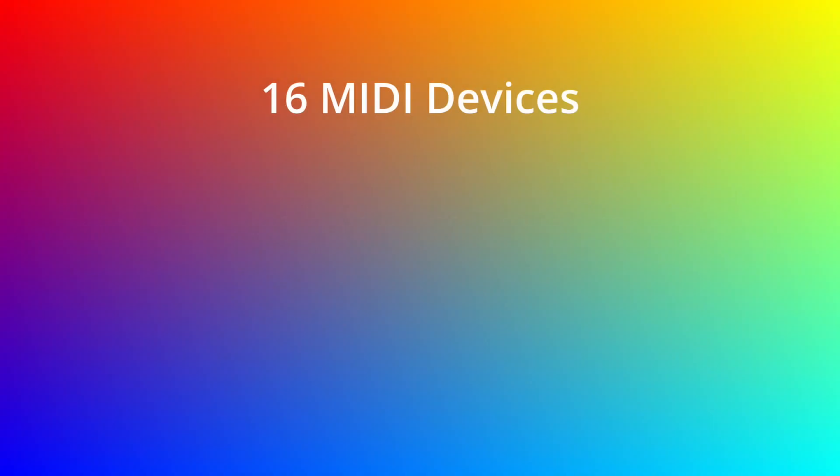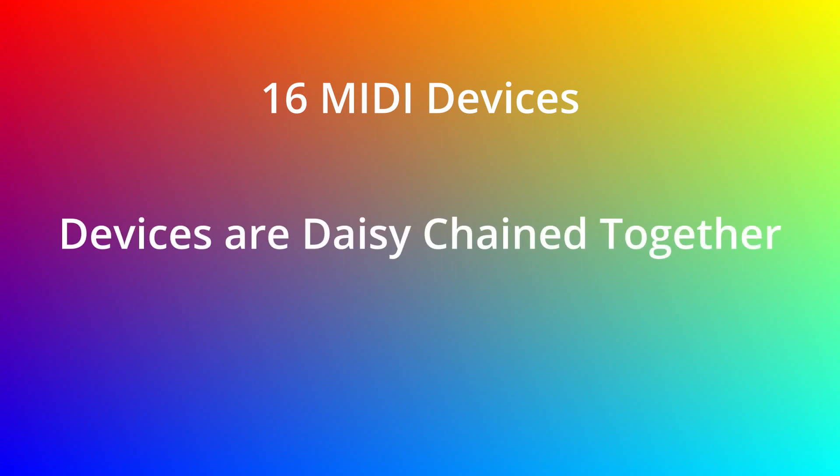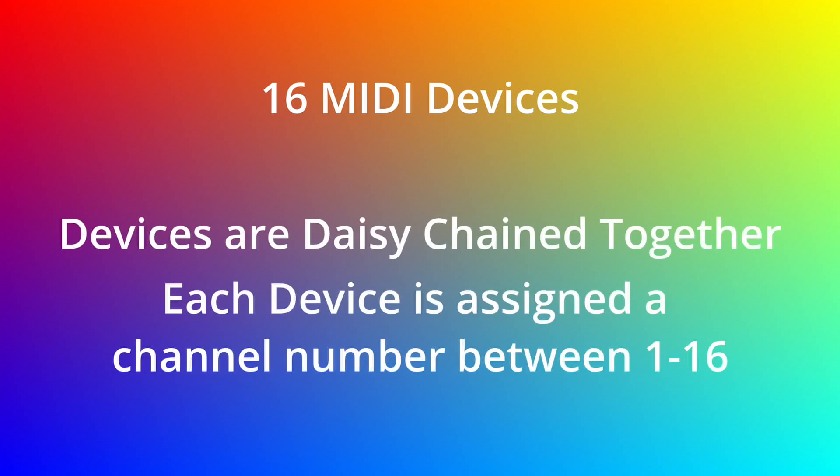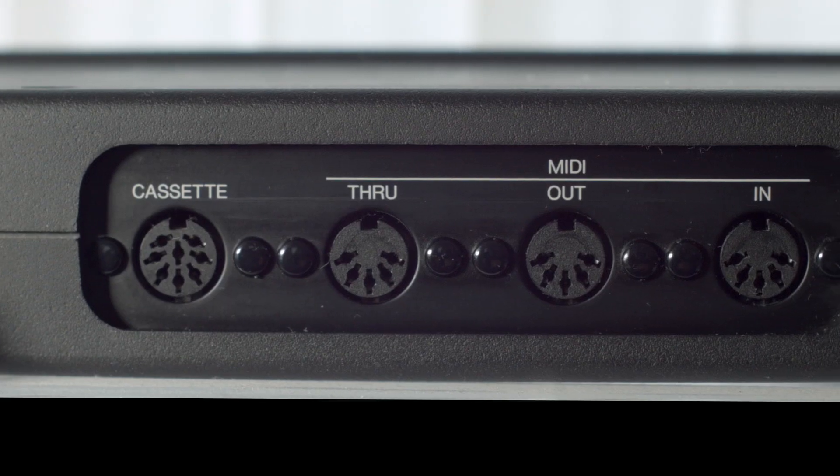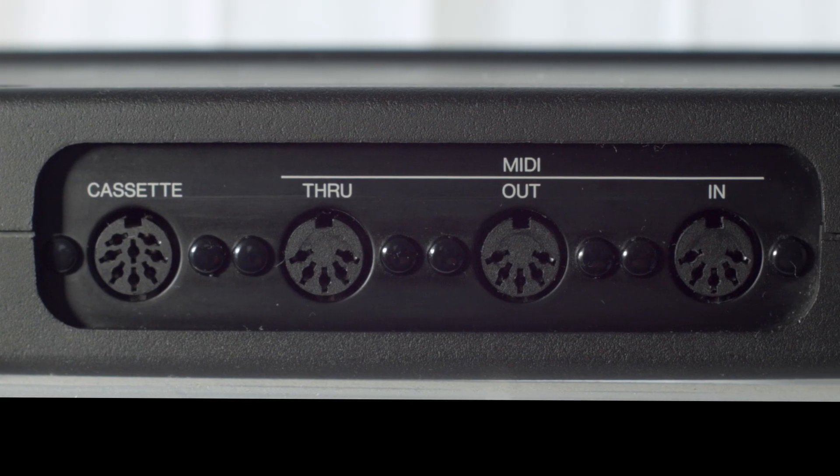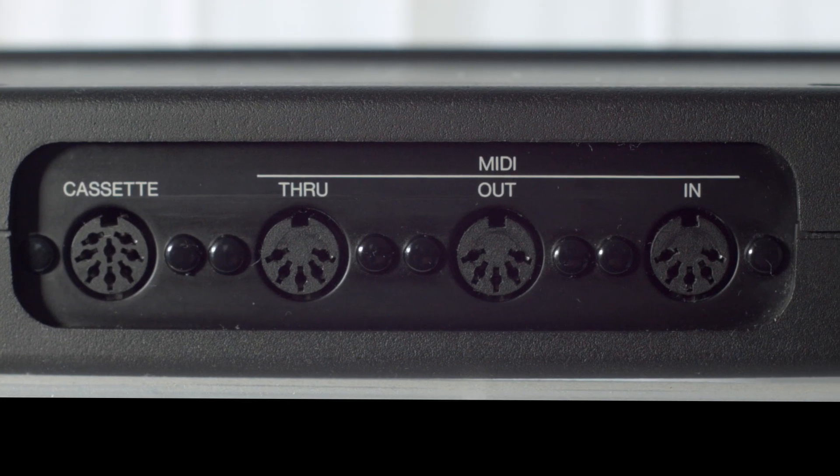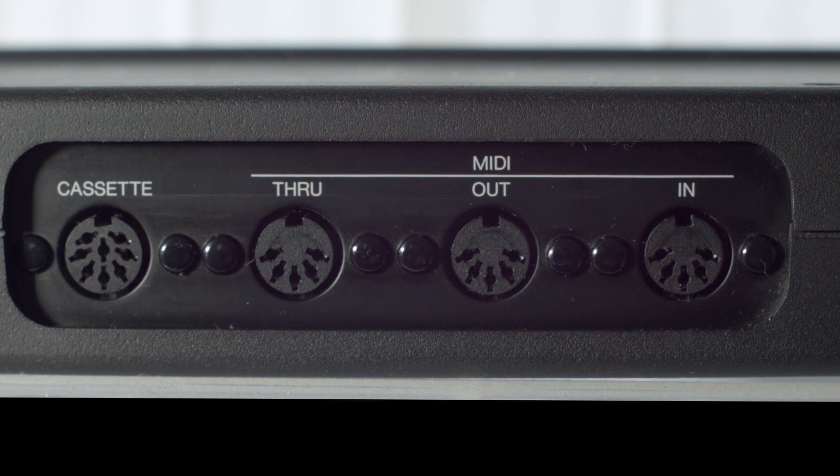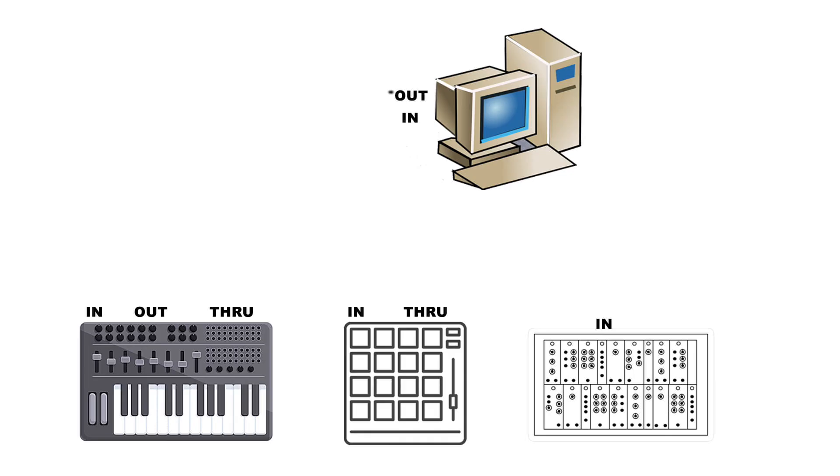Up to 16 devices can be chained together using MIDI, and each device is assigned a channel number so they can be individually controlled when chained together with other devices. The connections on most MIDI devices include three ports: IN, OUT, and THROUGH.